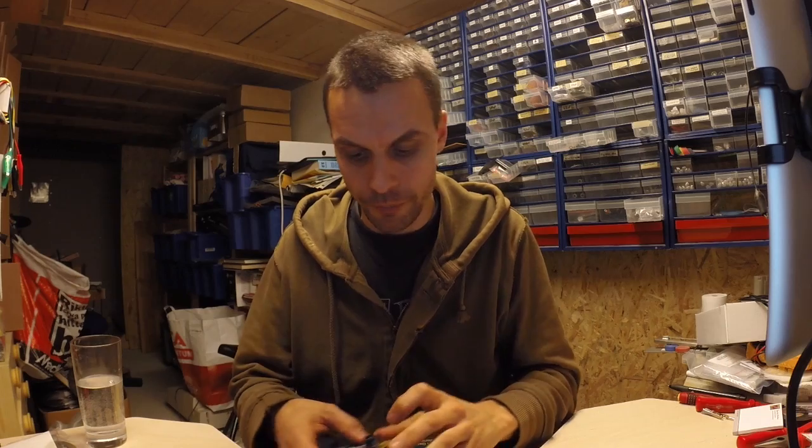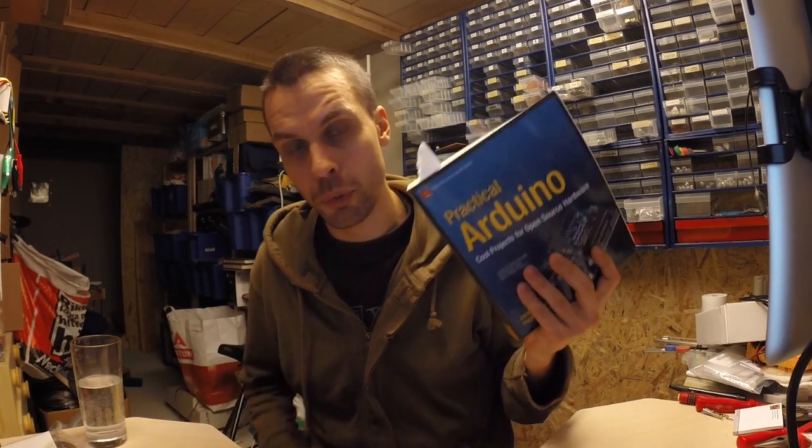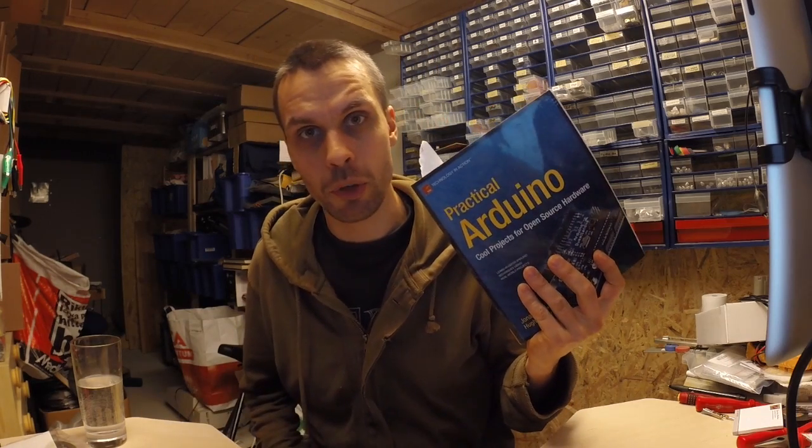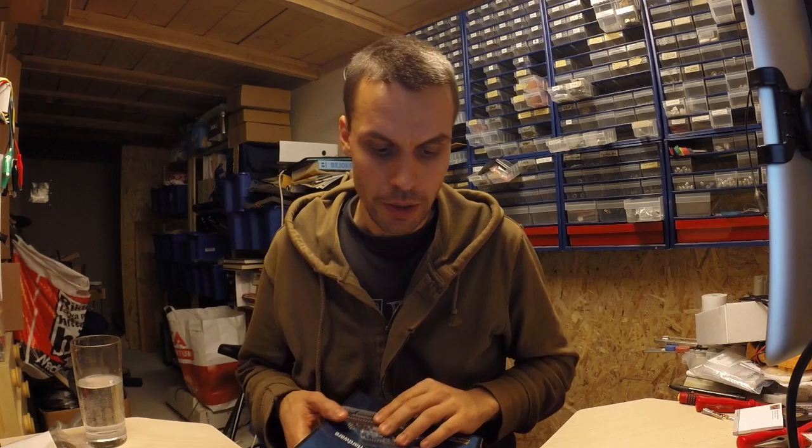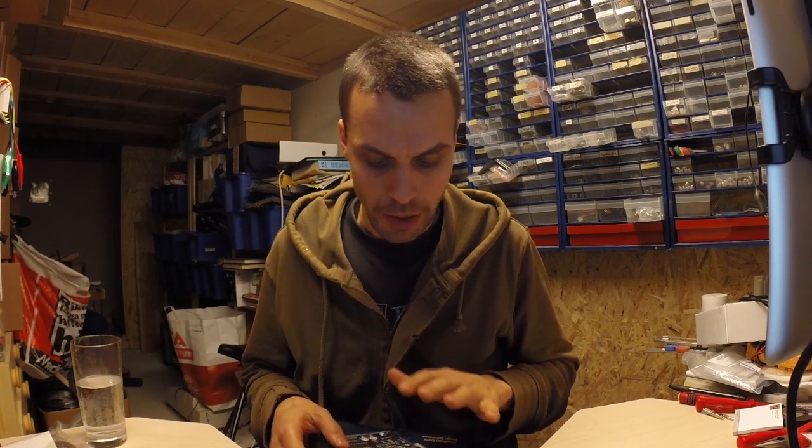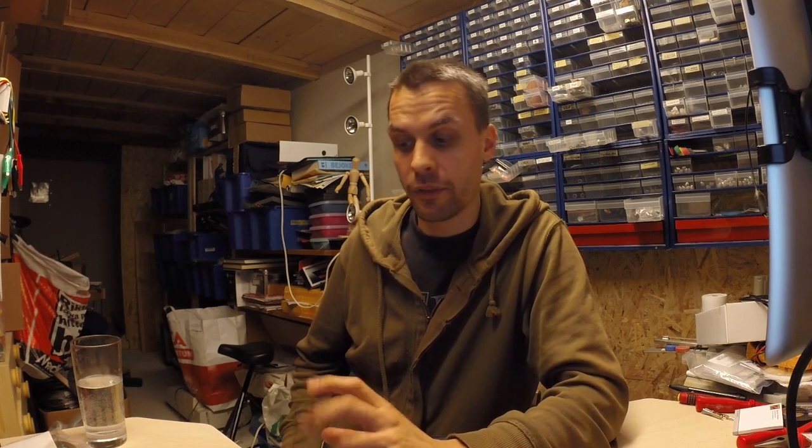So I found this project in a book called Practical Arduino and I bought this many years ago basically mainly for this project, so I'm happy that we're today going to check off another box on my to-do list.